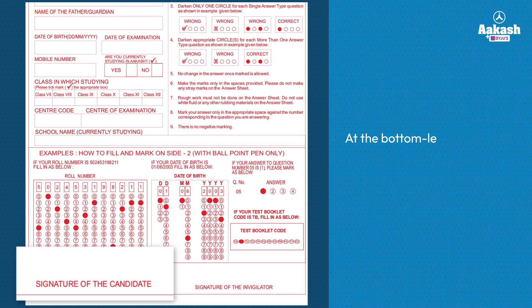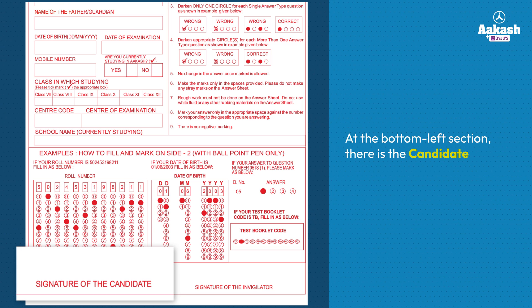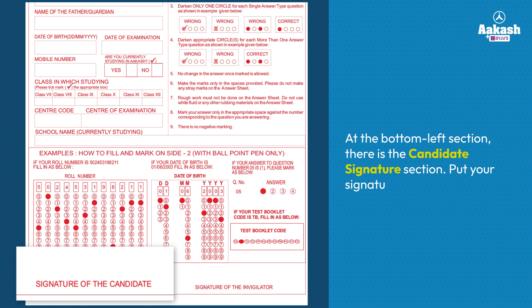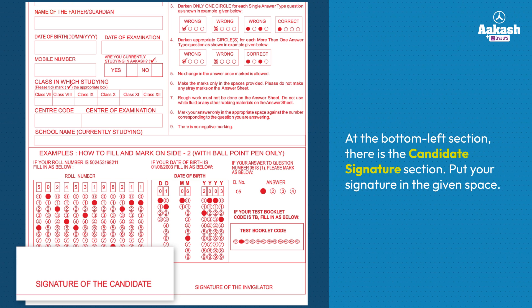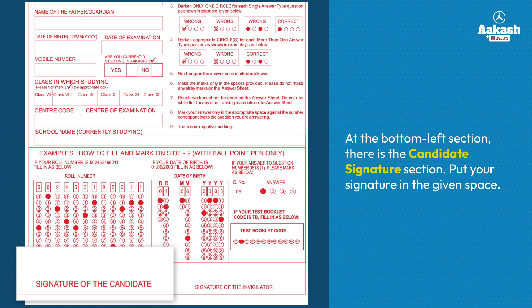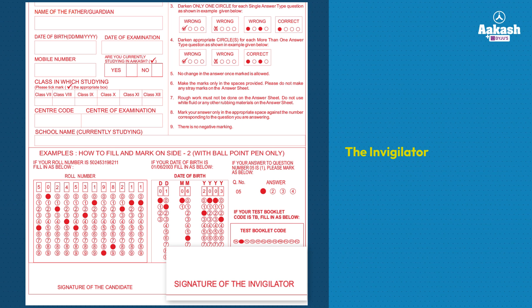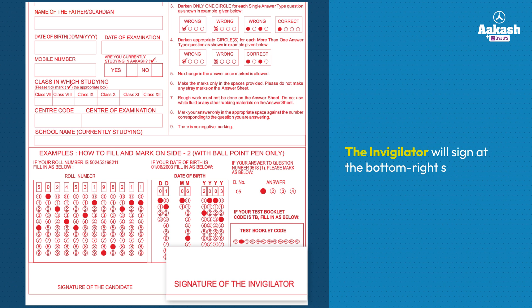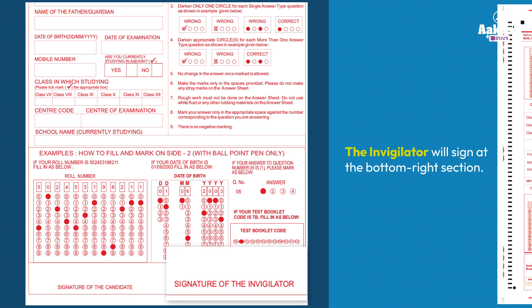At the bottom left section, there is the candidate signature section. Put your signature in the given space. The invigilator will sign at the bottom right section here.